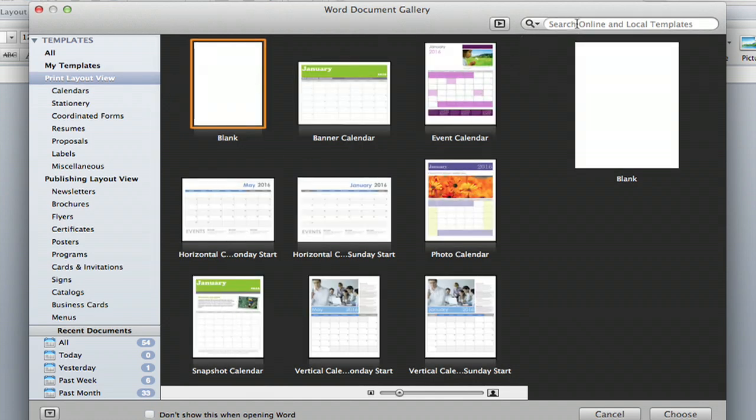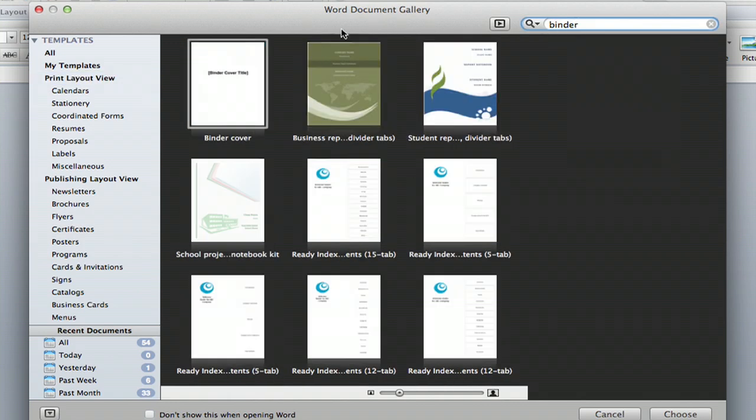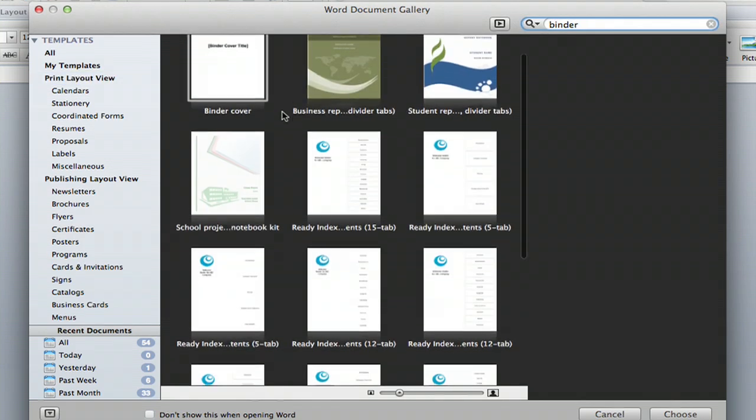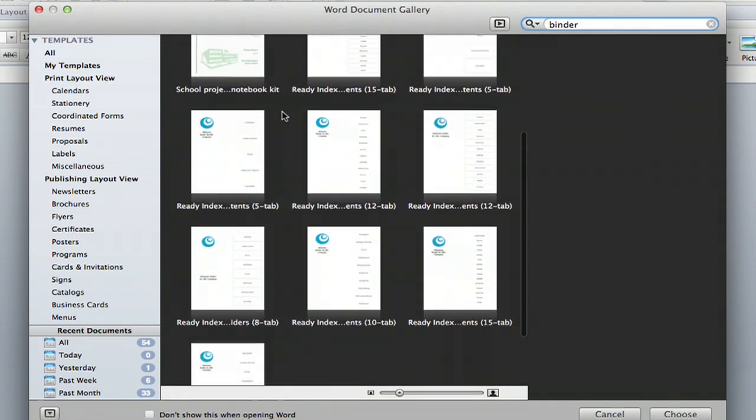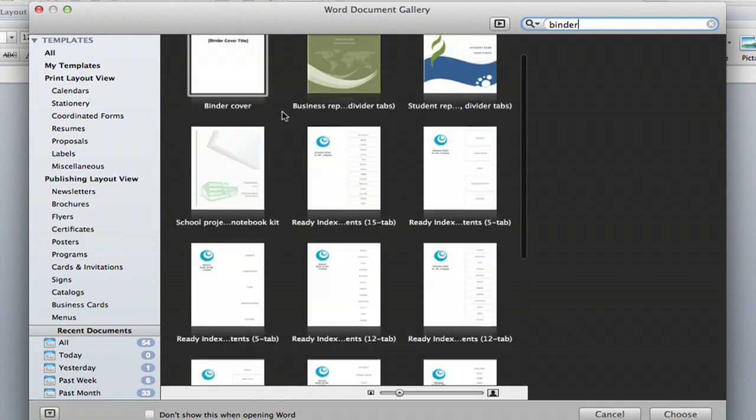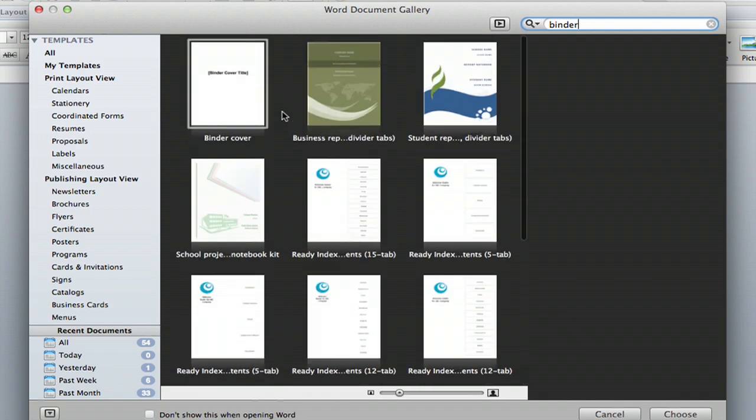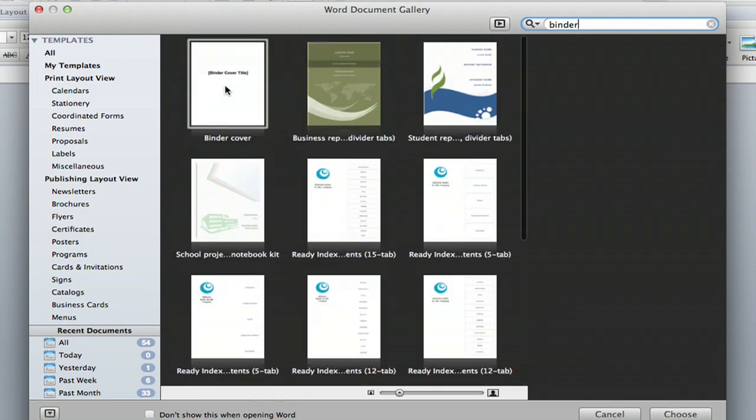And you're going to go up to the search button here. You're going to type in binder, and you'll see all kinds of binder options that show up.